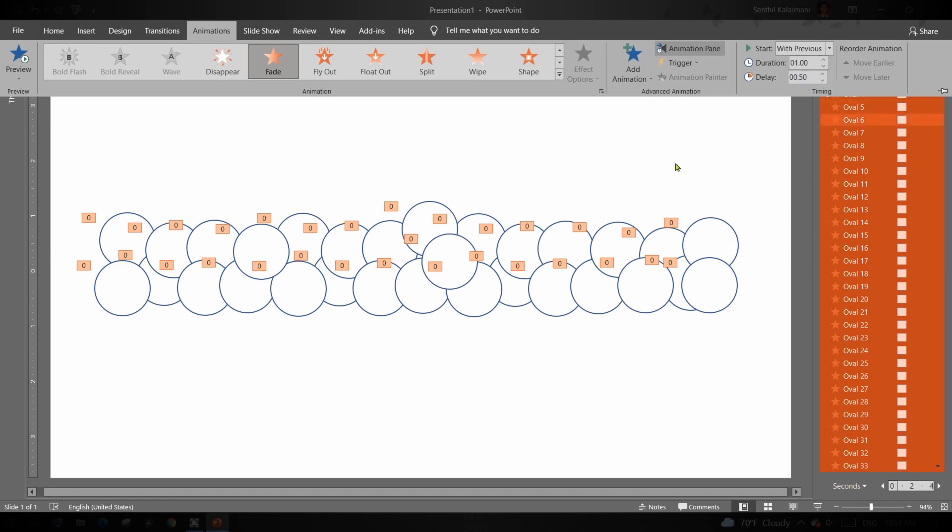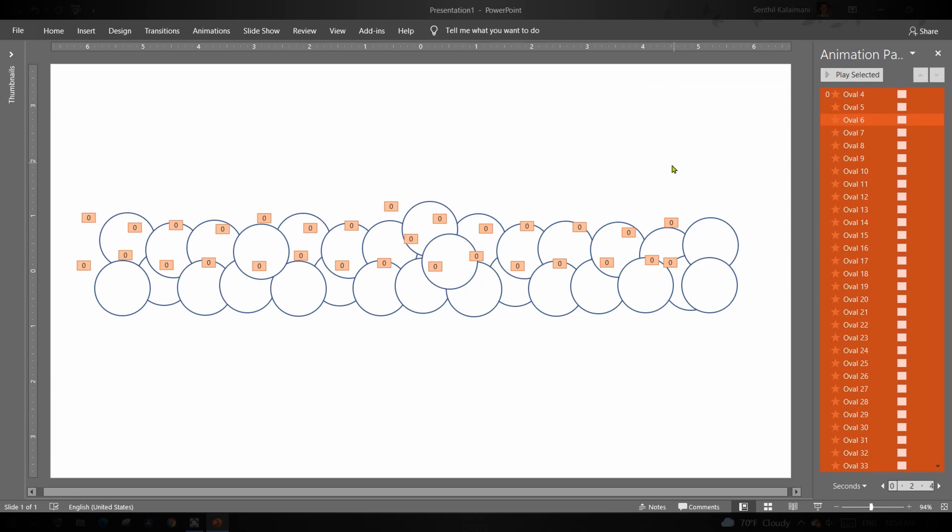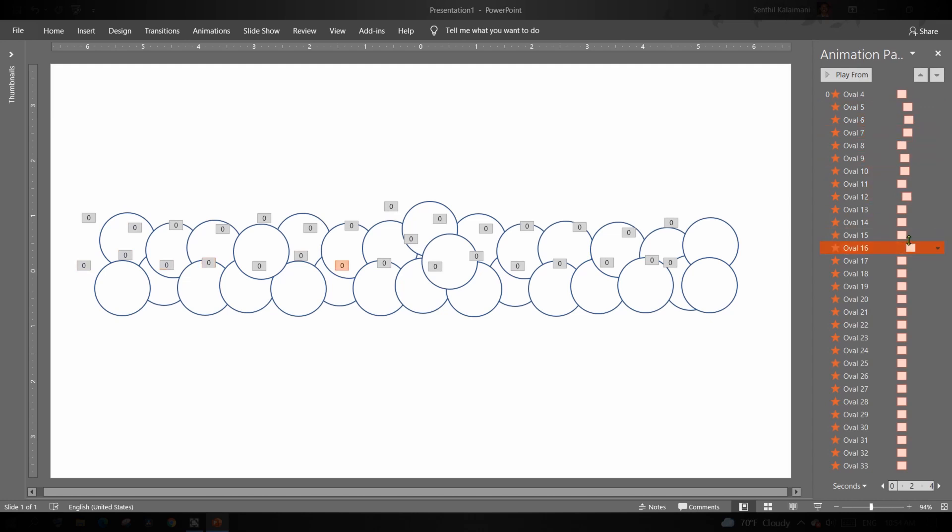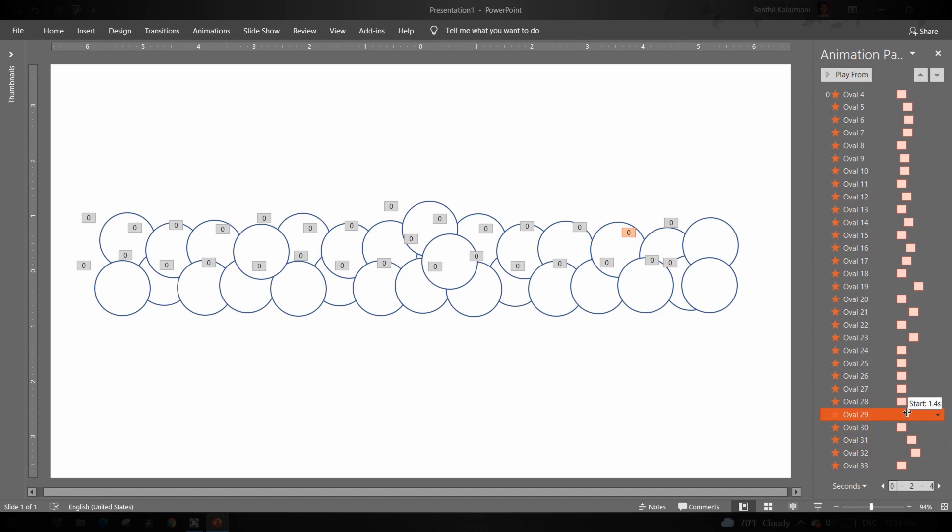Now, randomly we are going to increase the delay of the circles. The delay that was set earlier was to start the animation after half a second. Now, by varying the delay further randomly will give a nice effect that you are going to see shortly.